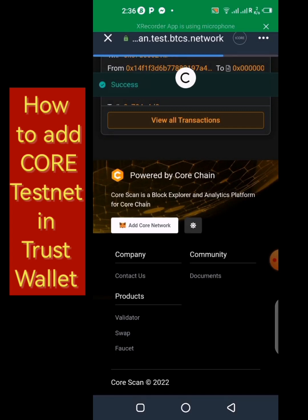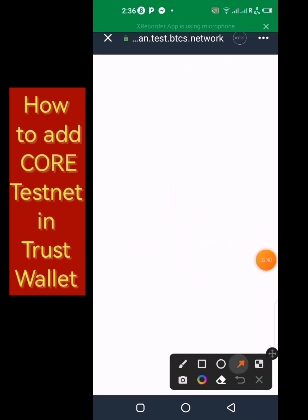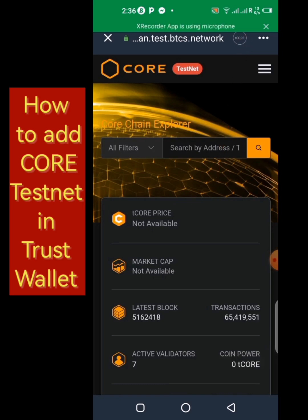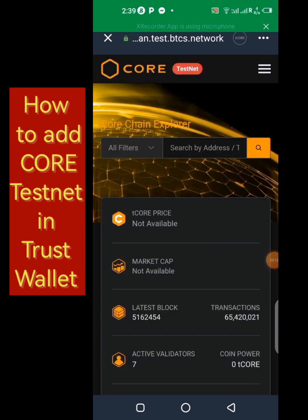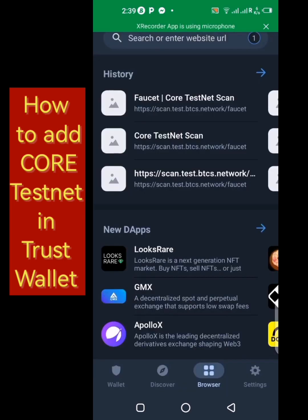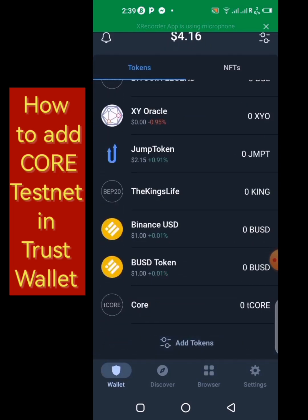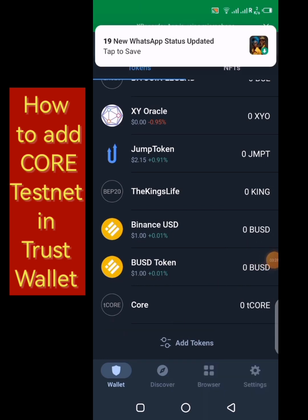Our network is no longer Ethereum — it is now Core. You can see it over here, it is now tCORE, not Ethereum. So we've added the network to Trust Wallet. Let's go back to the wallet to see if tCORE has been added. Scroll up — you can see tCORE is right here. We've successfully added Core to our Trust Wallet.